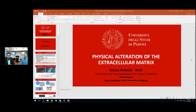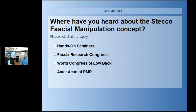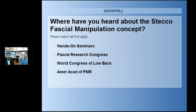The poll question right now is: where have you heard about the Stecco fascial manipulation concept? You can click as many of these options as you like in terms of resources where you've gotten information. This is valuable information for us as we increase our presence with the Stecco courses here in the United States. Thank you very much to those of you who answered the poll.